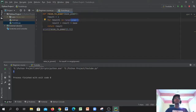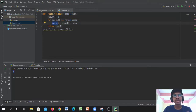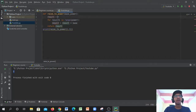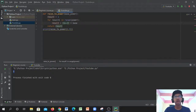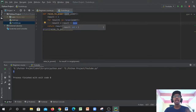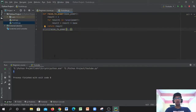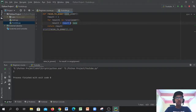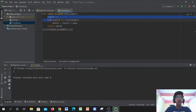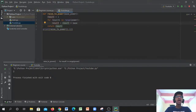So `result` starts at 1. Each iteration multiplies it by `base`. If base is 2 and power is 5: iteration 1 gives 2, iteration 2 gives 4, iteration 3 gives 8, iteration 4 gives 16, iteration 5 gives 32. After the loop finishes, `return result` outputs the final answer.